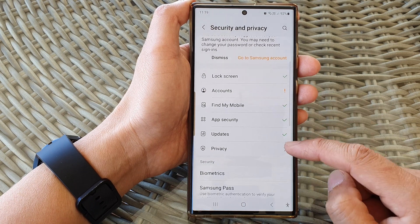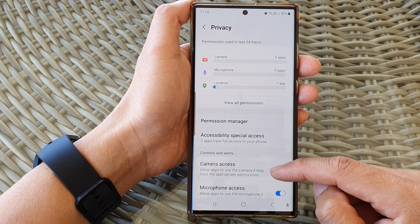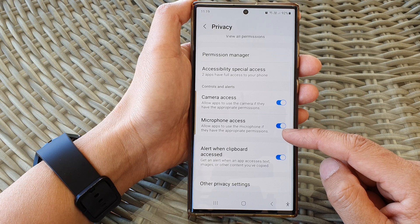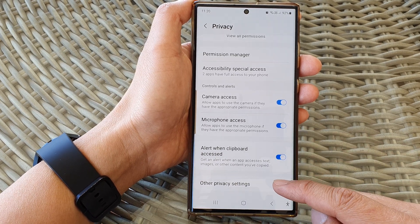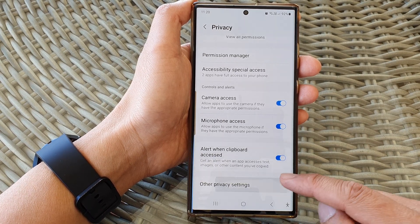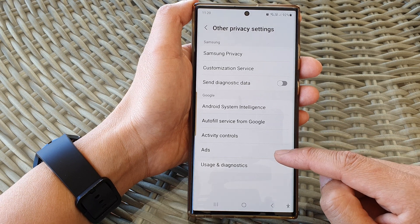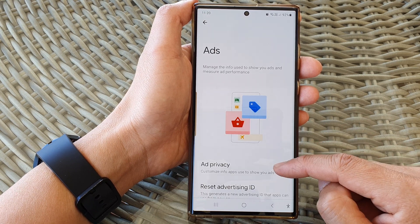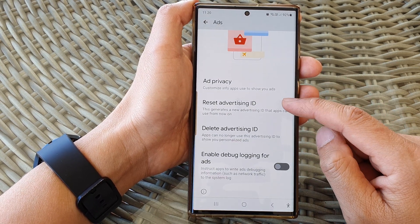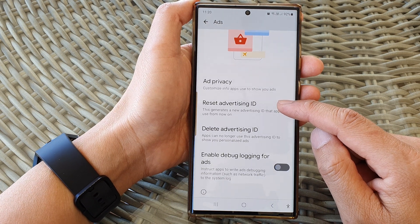Next, scroll down and tap on privacy, then scroll down to the bottom and tap on other privacy settings. In here, tap on ads, then scroll down and tap on reset advertising ID.